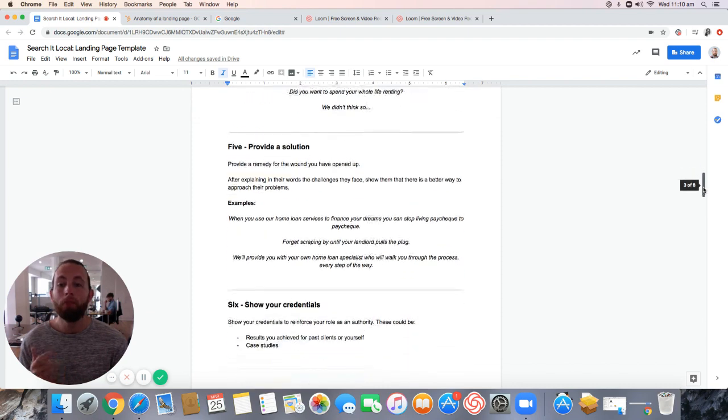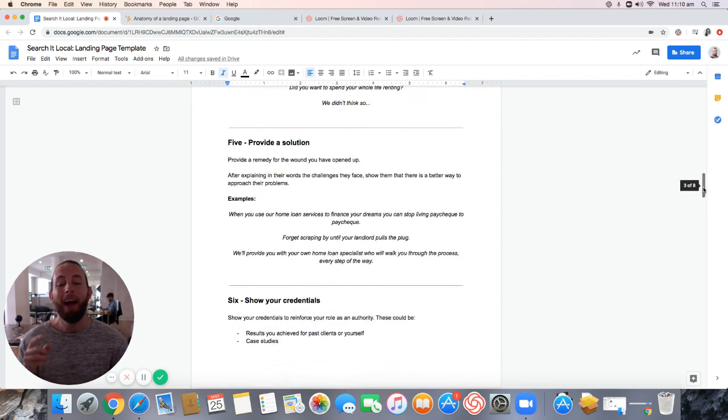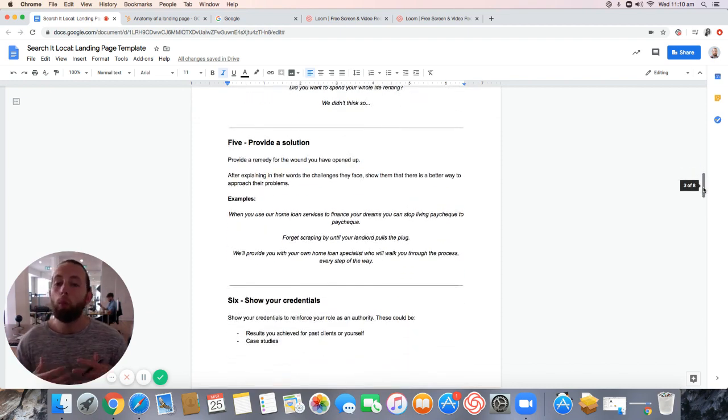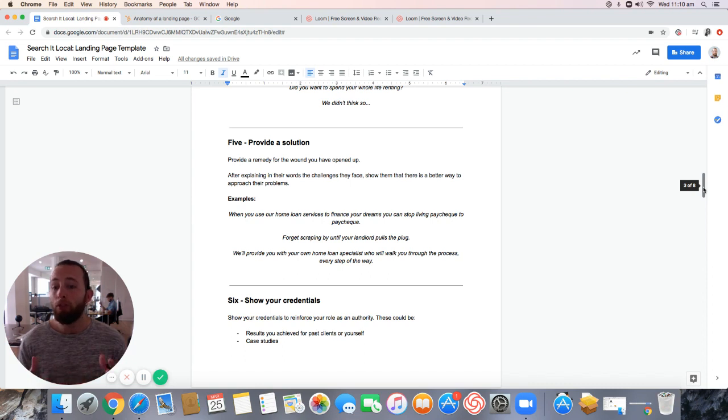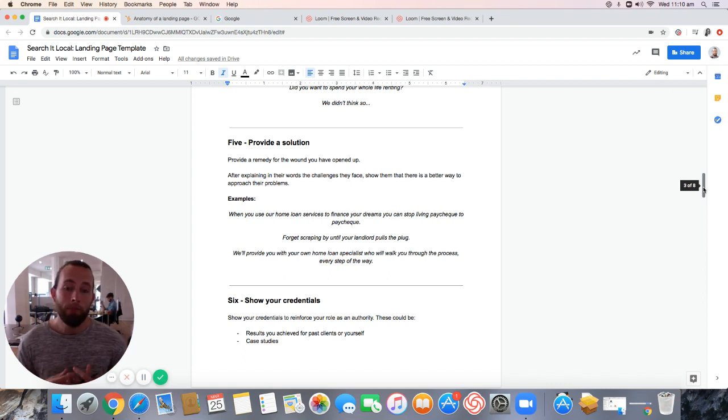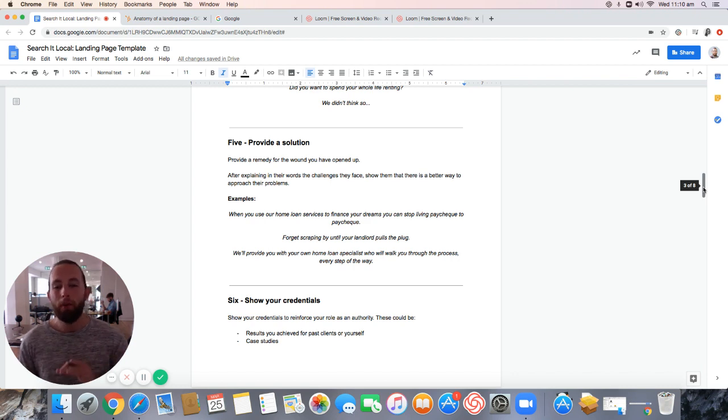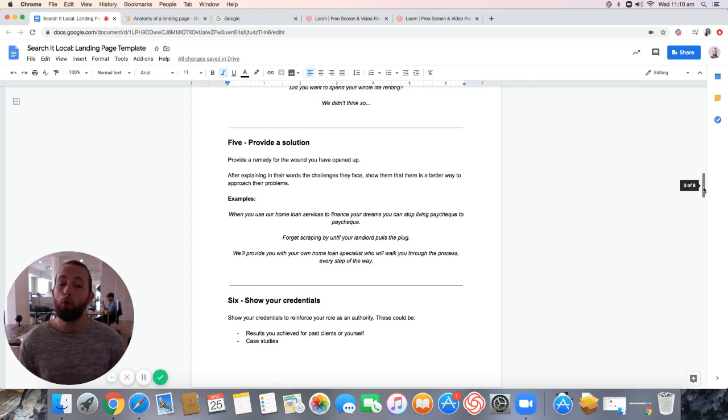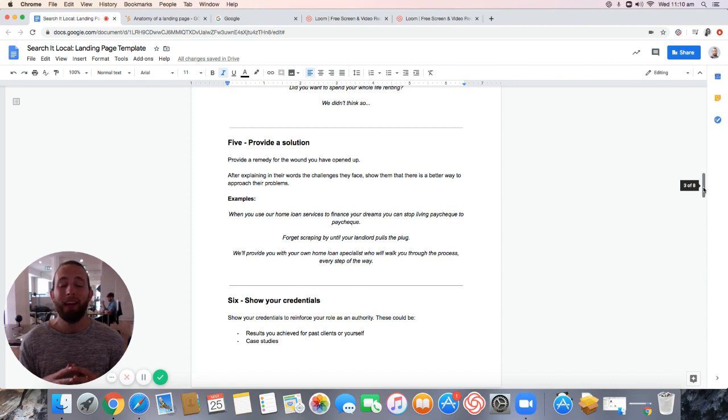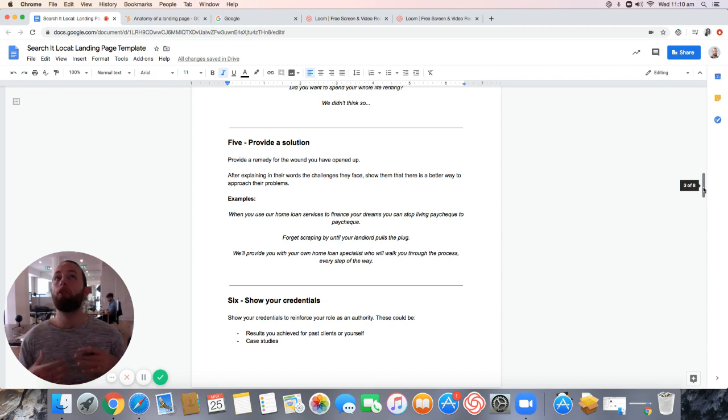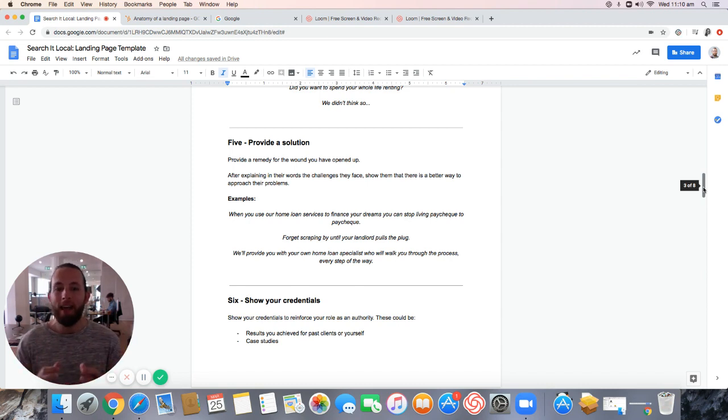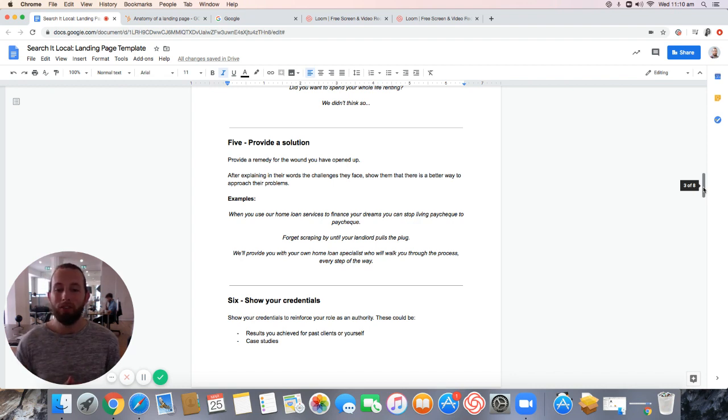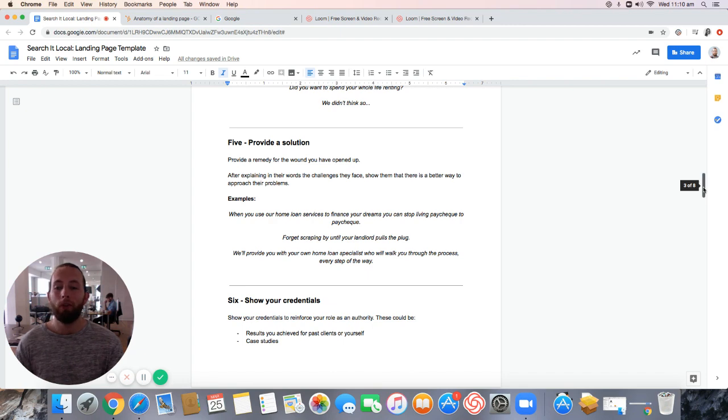That comes in step five. I need you to provide a solution. Remedy the wound you've opened up. For example, when you use our home loan services to finance your dreams, you can stop living paycheck to paycheck. Forget scraping behind until your landlord pulls the plug. We will provide you with your home loan specialist to walk you through the process every step of the way. You show them that I don't want to keep renting. I don't want to keep scrimping and saving. Here's a solution.